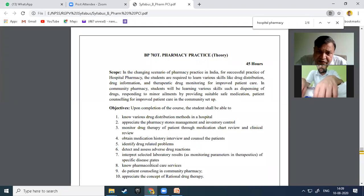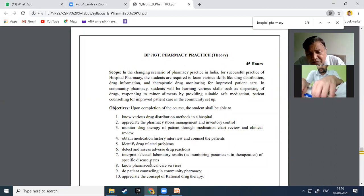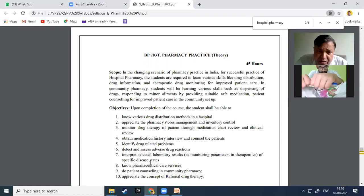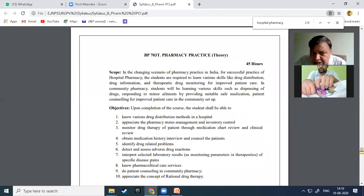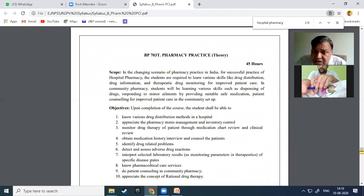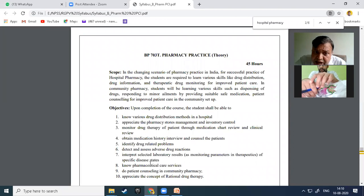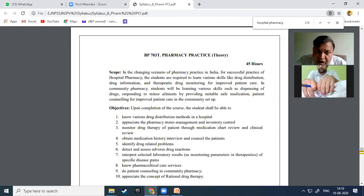This subject is incorporated for the practice of clinical pharmacy by the pharmacist. The syllabus covers both hospital pharmacy and community pharmacy. In community pharmacy, students will learn skills such as dispensing of drugs, responding to minor ailments, providing suitable safe medication, and patient counseling for improved patient care in the community setup.